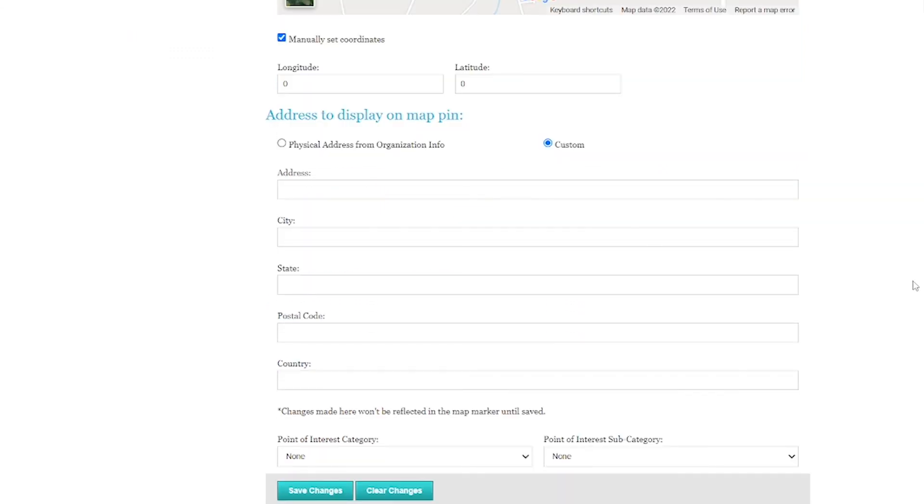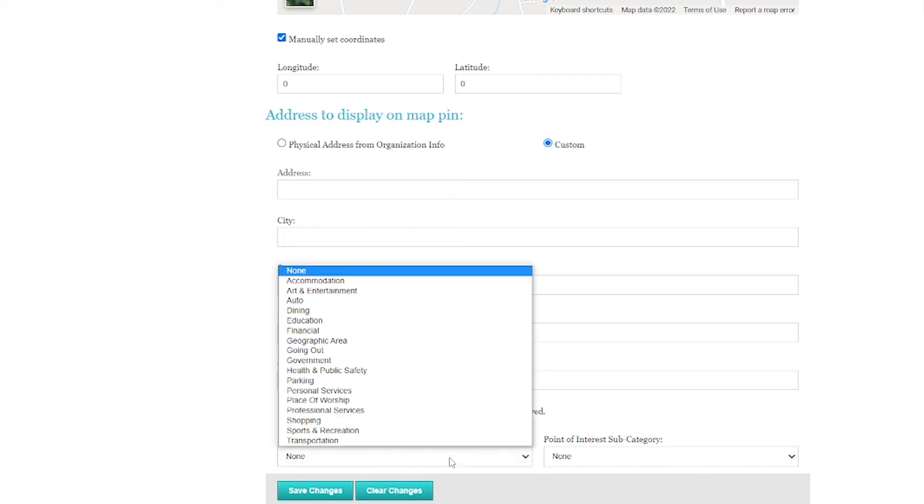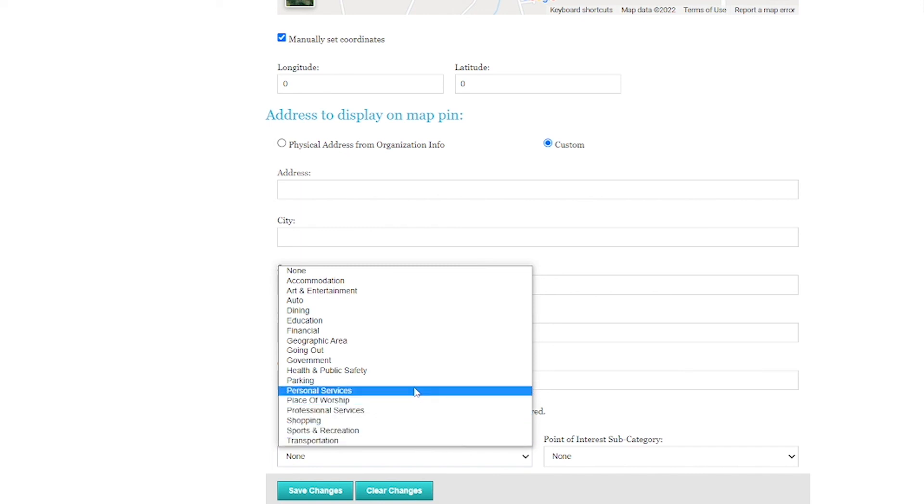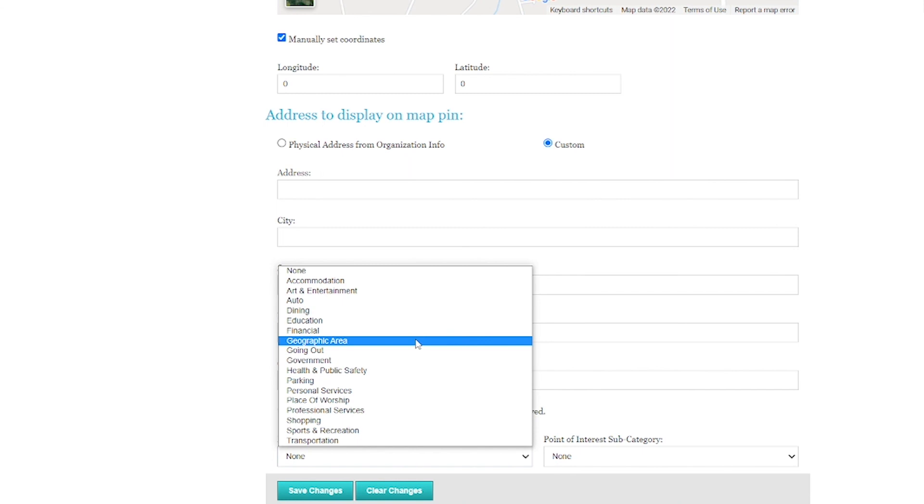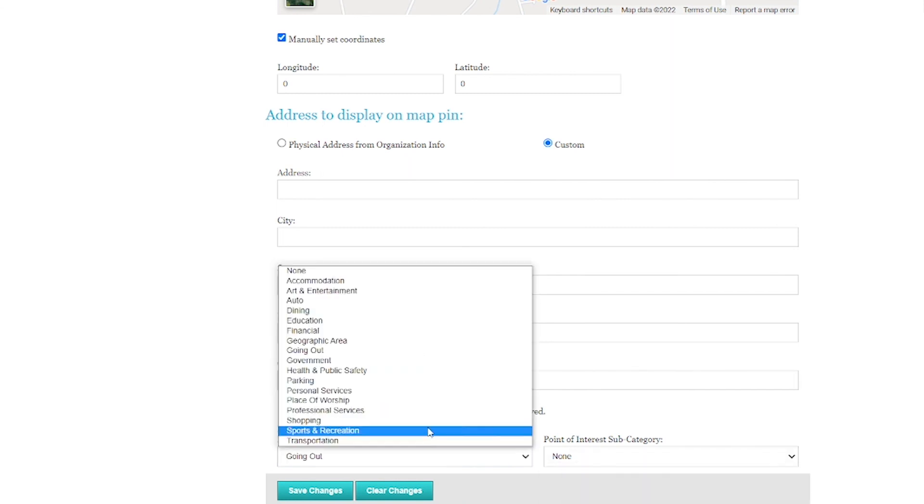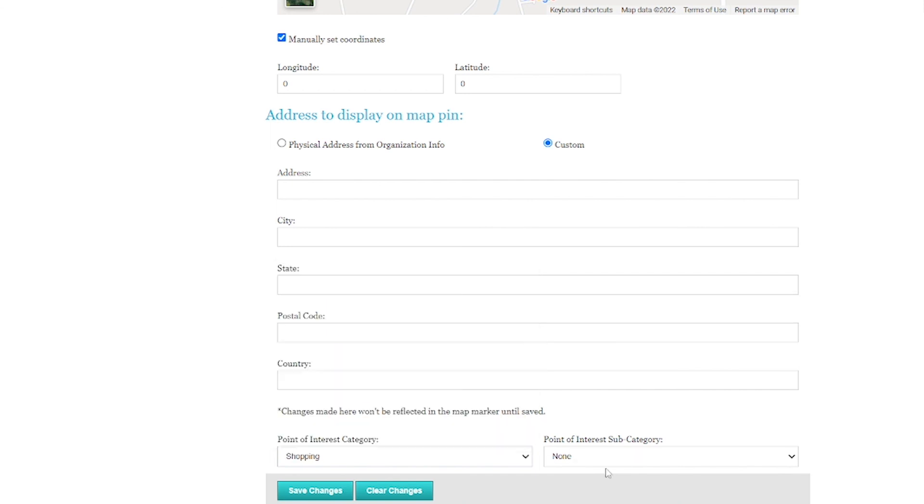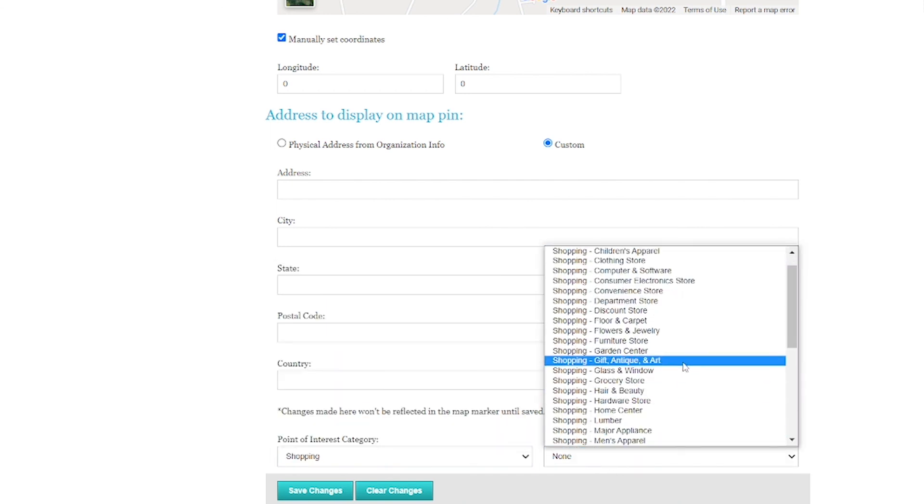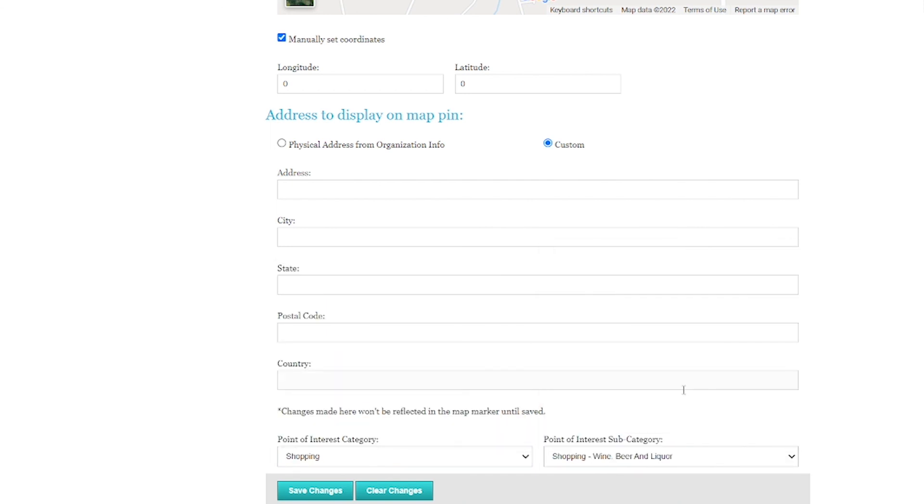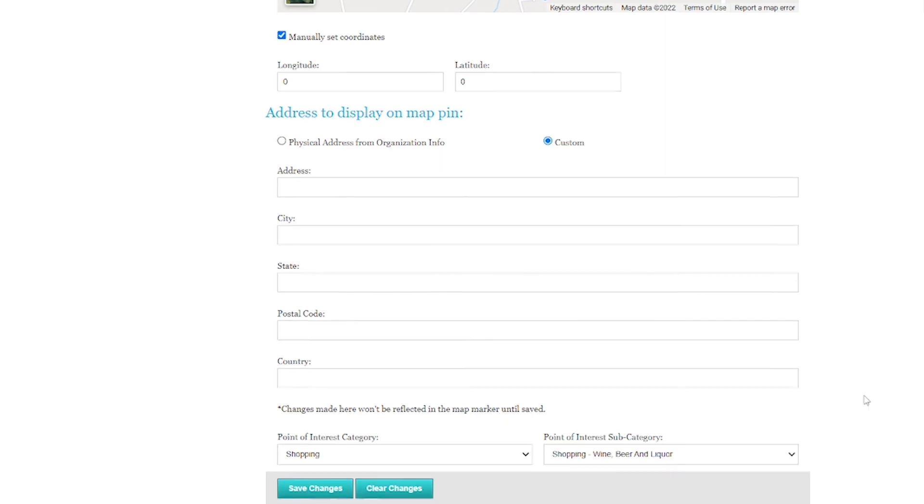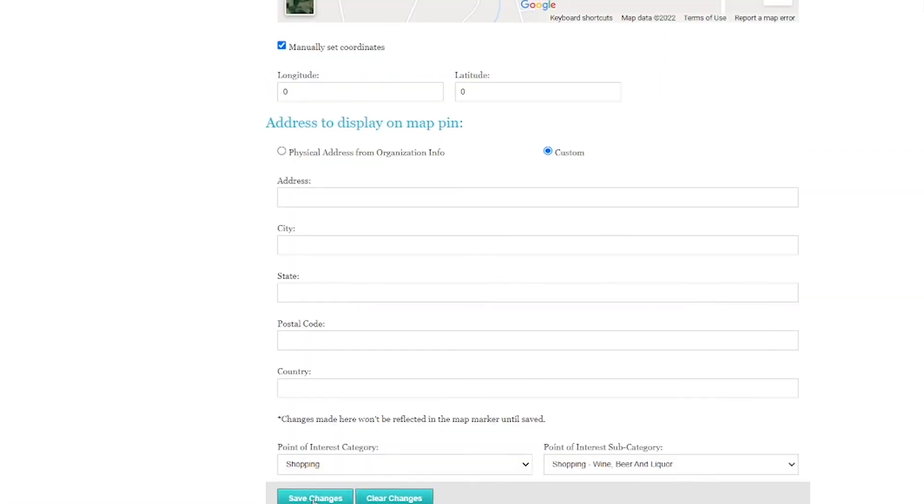And then to finish this section off, again, something very simple a lot of people skip is our point of interest category. Just pick the closest thing that you think makes the most sense. If you don't see it, I do recommend looking through what could be considered some of the odd ones, like going out. But really, just go through them and try to pick the most relevant one for your business. And make sure you're filling out both of these options. And then when you're done, just hit save changes.